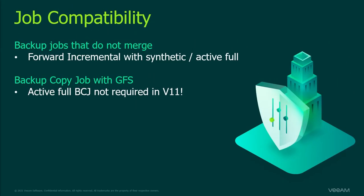To use the immutability feature select the forward incremental backup chain with active full backups or synthetic full backups when you are configuring the jobs. For backup copy jobs set up a GFS retention policy otherwise you will not be able to use the immutability feature. Please remember immutability retention overrides the job retention. If the job retention period is shorter than the immutability period Veeam will not delete the backup files when the retention period is over but only when the immutability period expires.